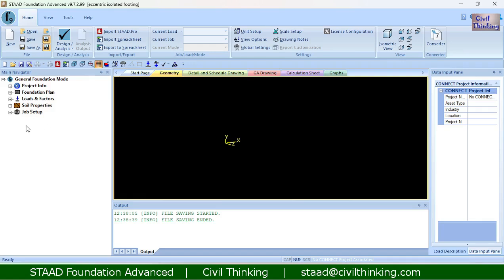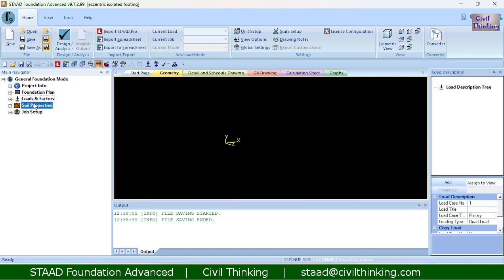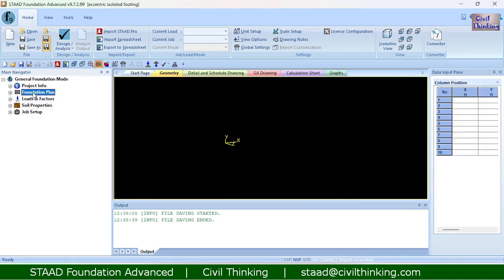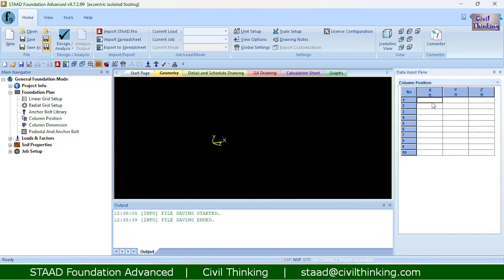Now we have saved our project, so let us begin the steps. As I told you in the previous class, we have to follow the steps from top — starting from foundation plan — going downward to the job setup. The first step is always the column position, so I will define the position of the column at the centroid: zero, zero, and zero.